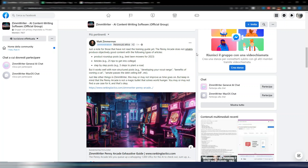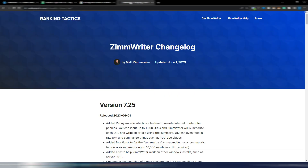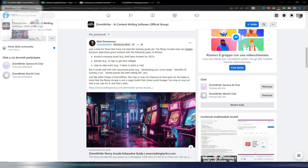Hi and welcome to Digital Toolcase. Some days ago Matt Zimmerman released a new version of ZimWriter. We are now at version 7.25 and I want to show you something because there is a new really cool feature that you may find useful.